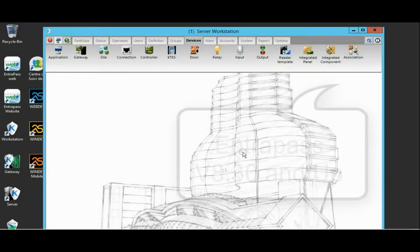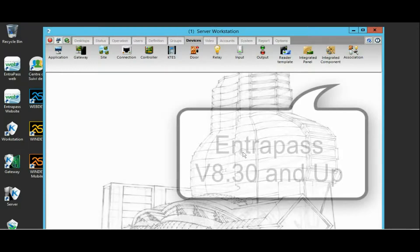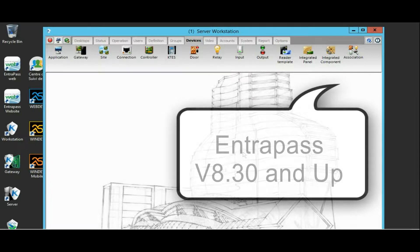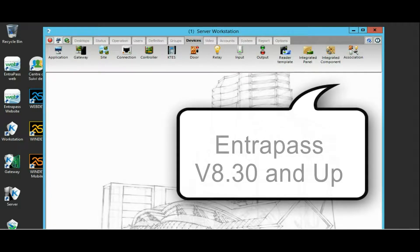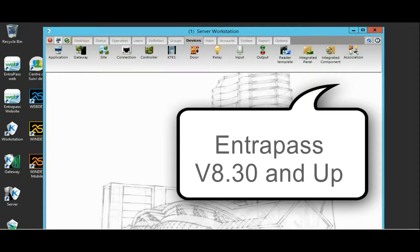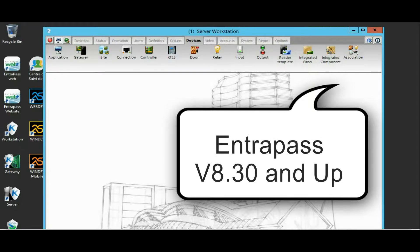We have all the panels available now with your Intrapass, whether Special Edition, Corporate Edition, Global Edition. You have that option available.